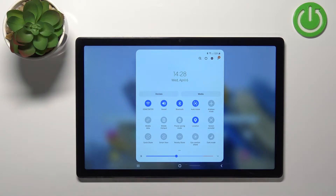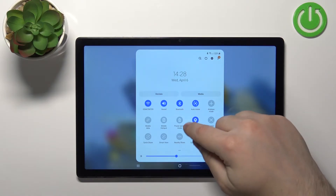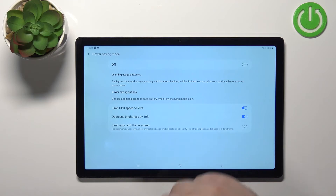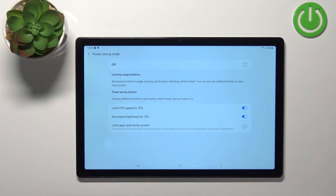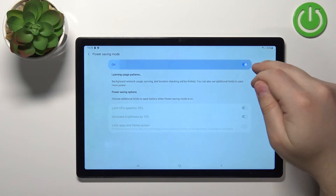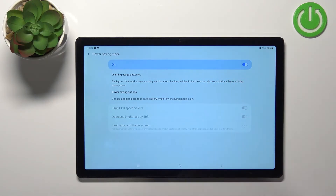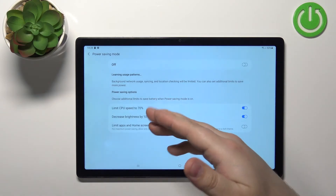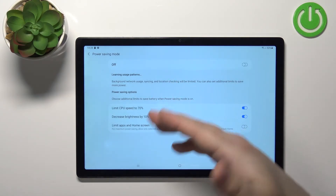You can also press and hold on this icon to open the battery or power saving mode settings. Here we can enable or disable the mode by tapping on the switch, or we can customize a couple of settings.